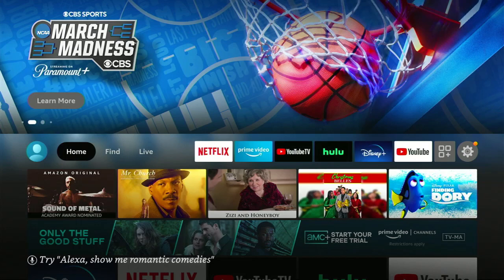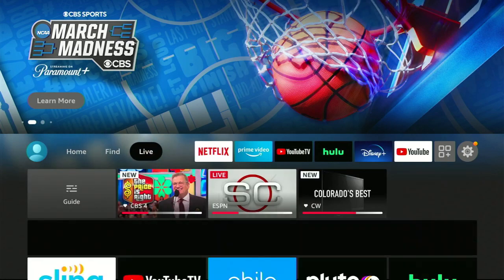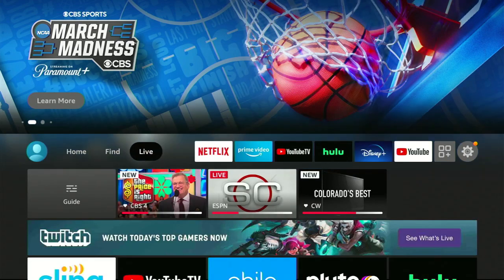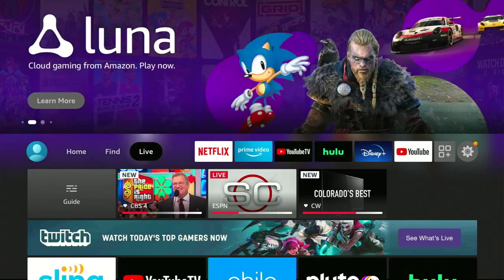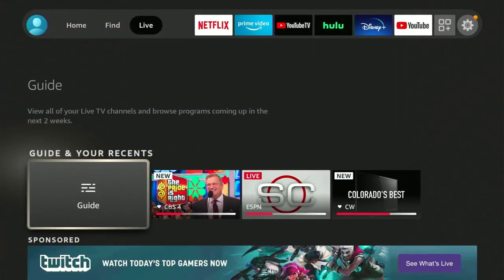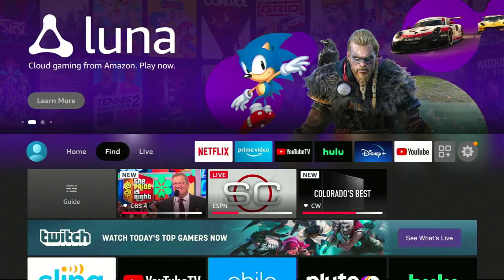I'm just grabbing the Fire TV Remote, basically using the main circle button on the top to move left and right, or up and down as well.